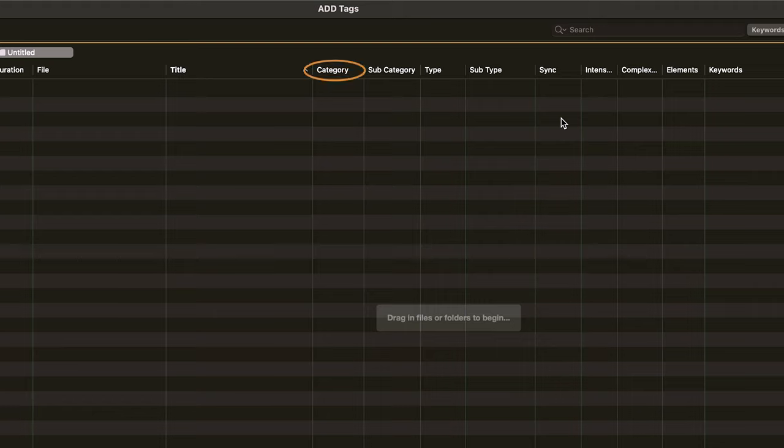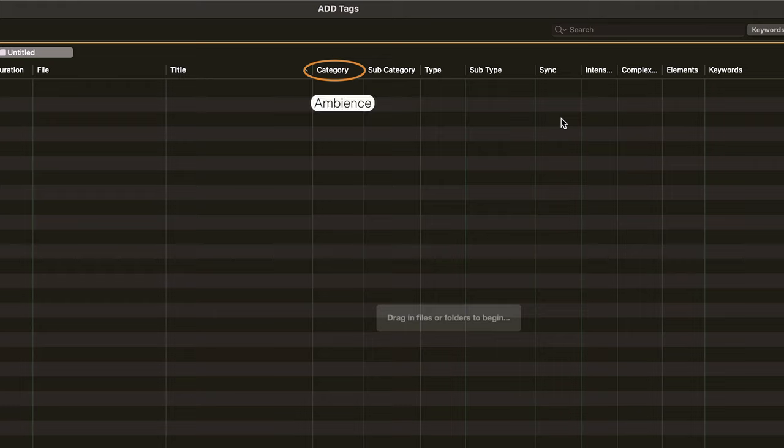Next up are four main categories for how we organize our sounds inside of Audio Design Desk. The first of these categories is category. Category is the broadest of them all, and inside of Audio Design Desk there are seven. Ambience, which includes things like city exteriors, traffic, ocean waves.